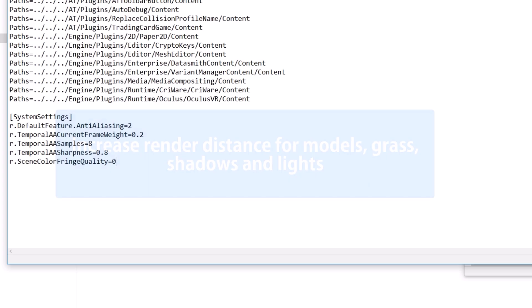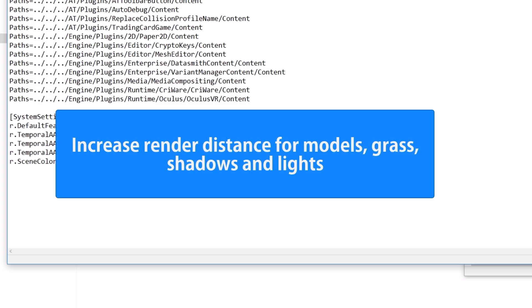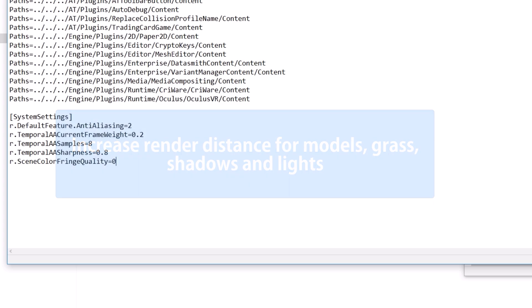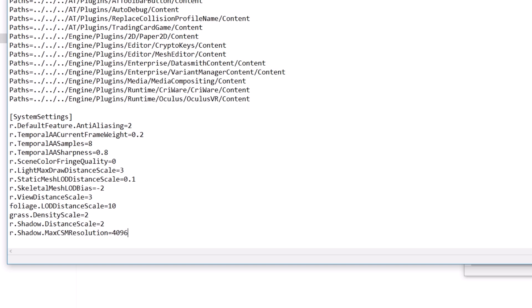Next is to increase render distance for models, shadows, lights, and grass. For that, copy-paste these eight lines.